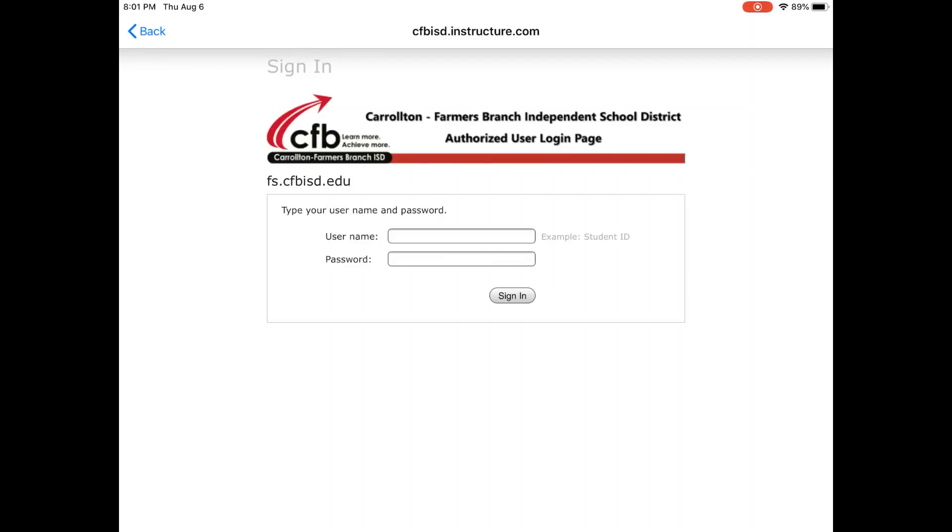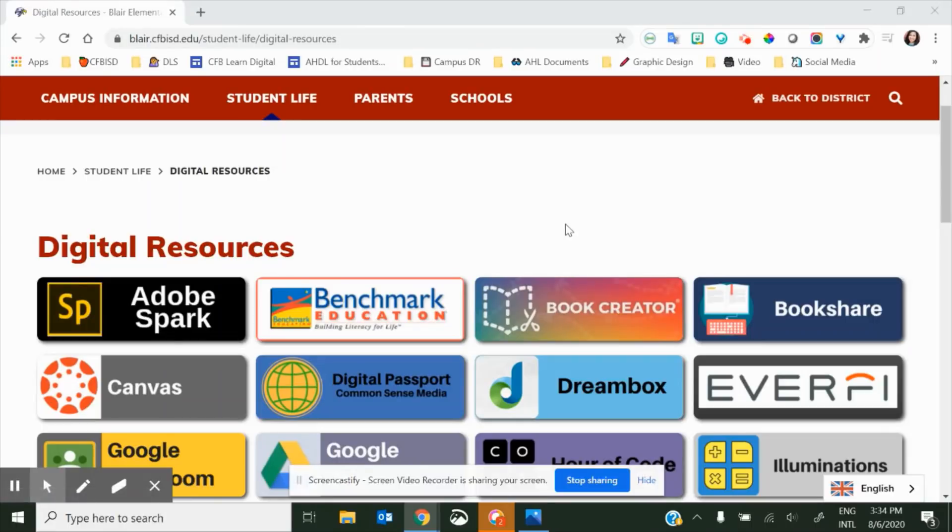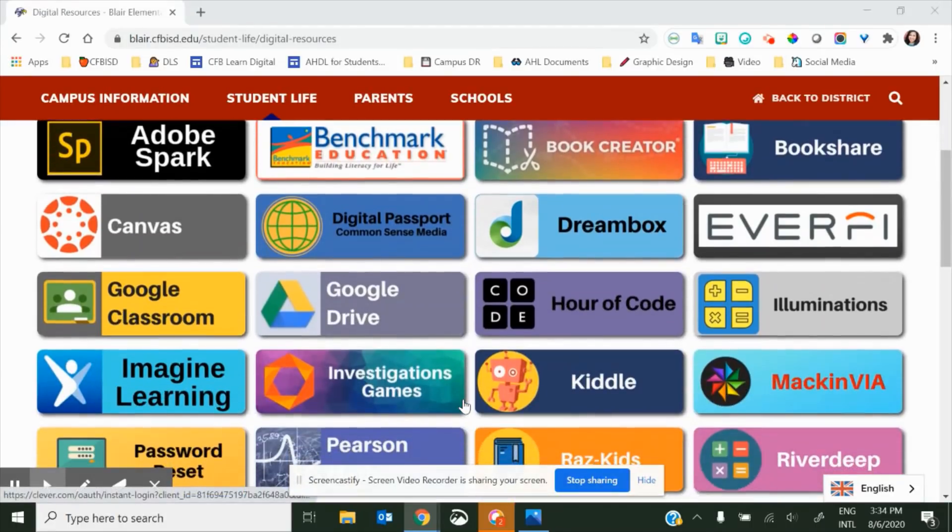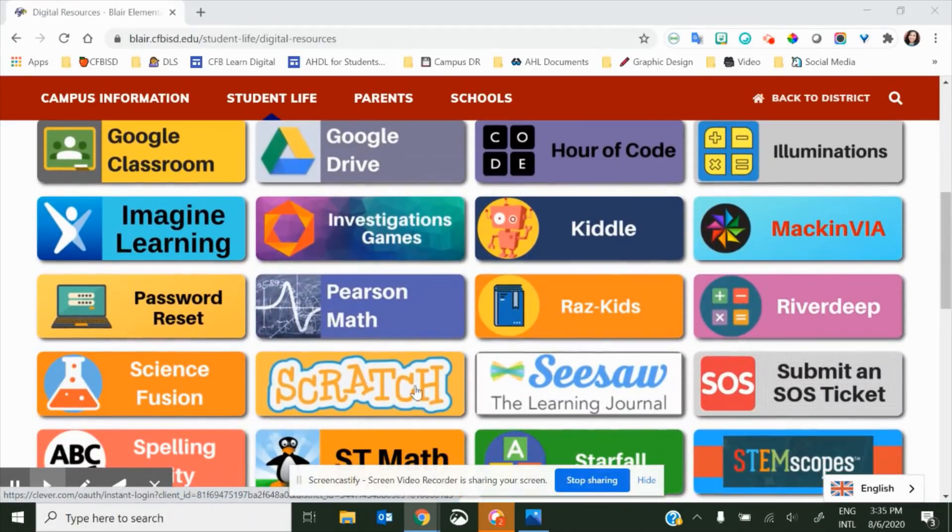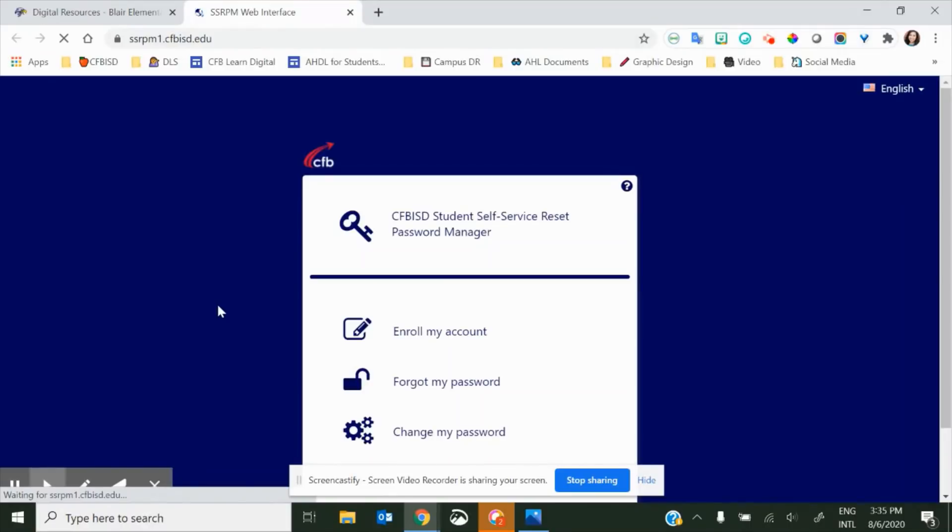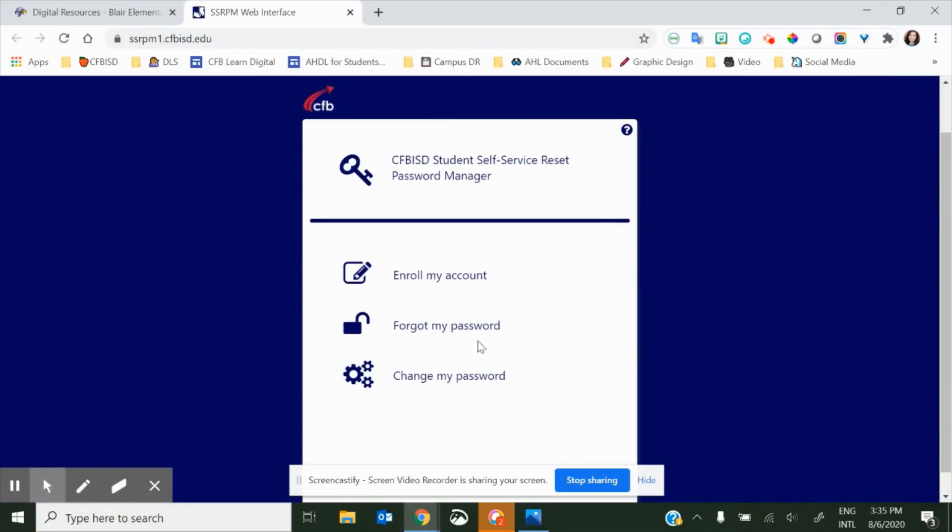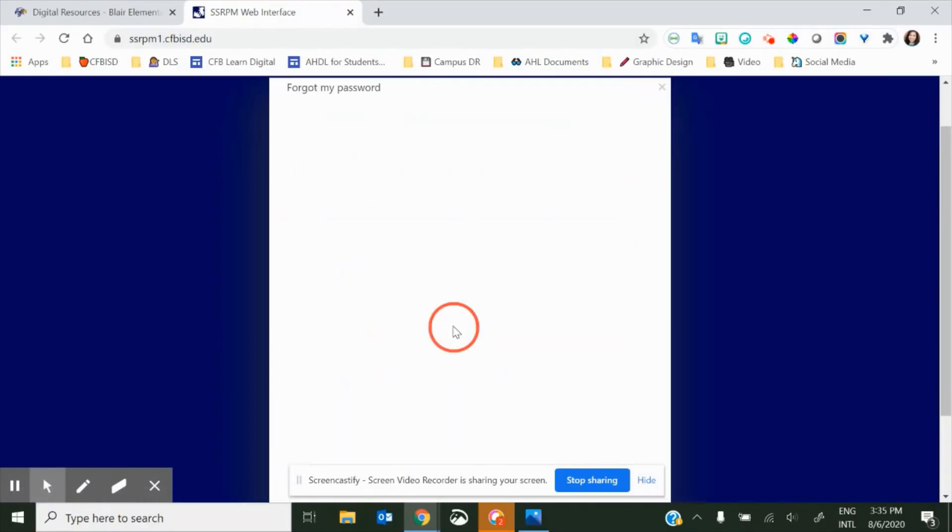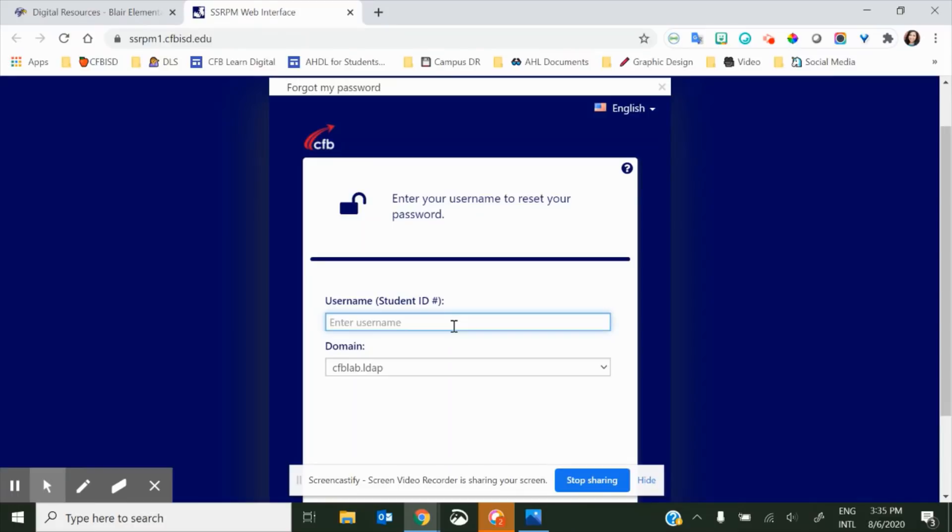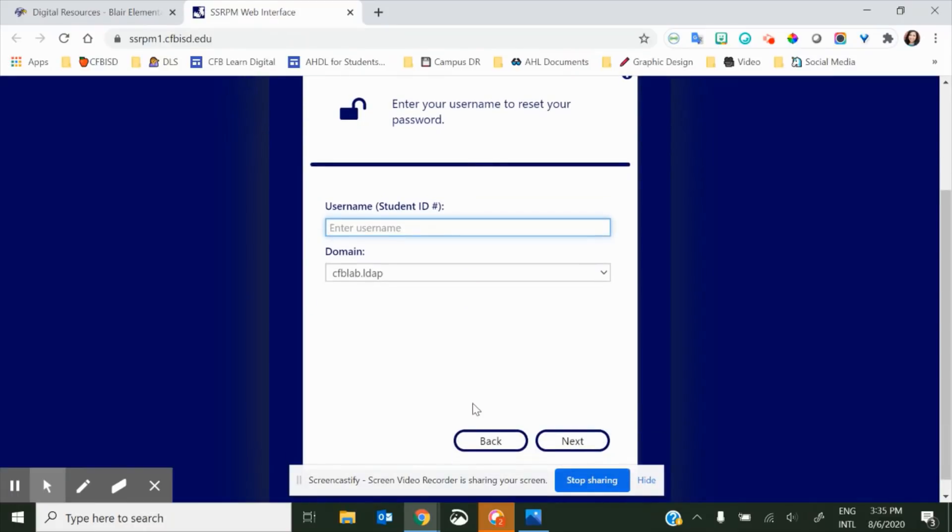They should now see the login page where they'll use their student ID and password. If students don't know or forgot their password, you can click on Digital Resources for Students and then go to the Password Reset option. Here, you'll click on Forgot My Password, and then answer the following questions.